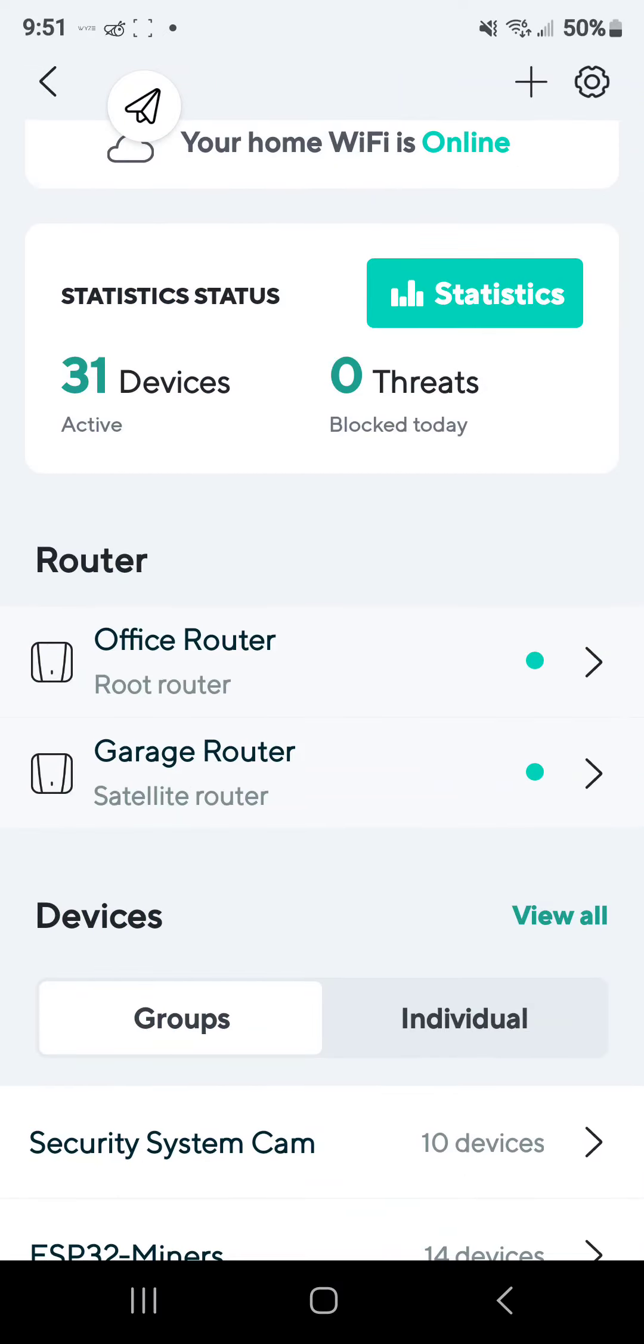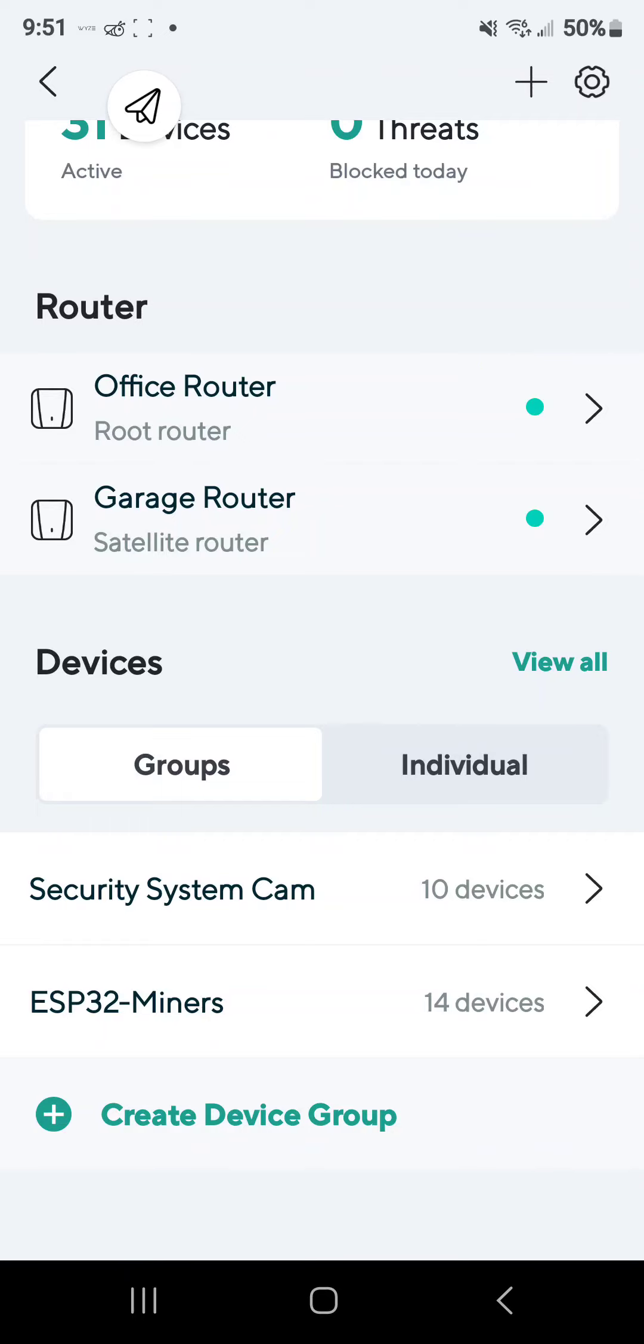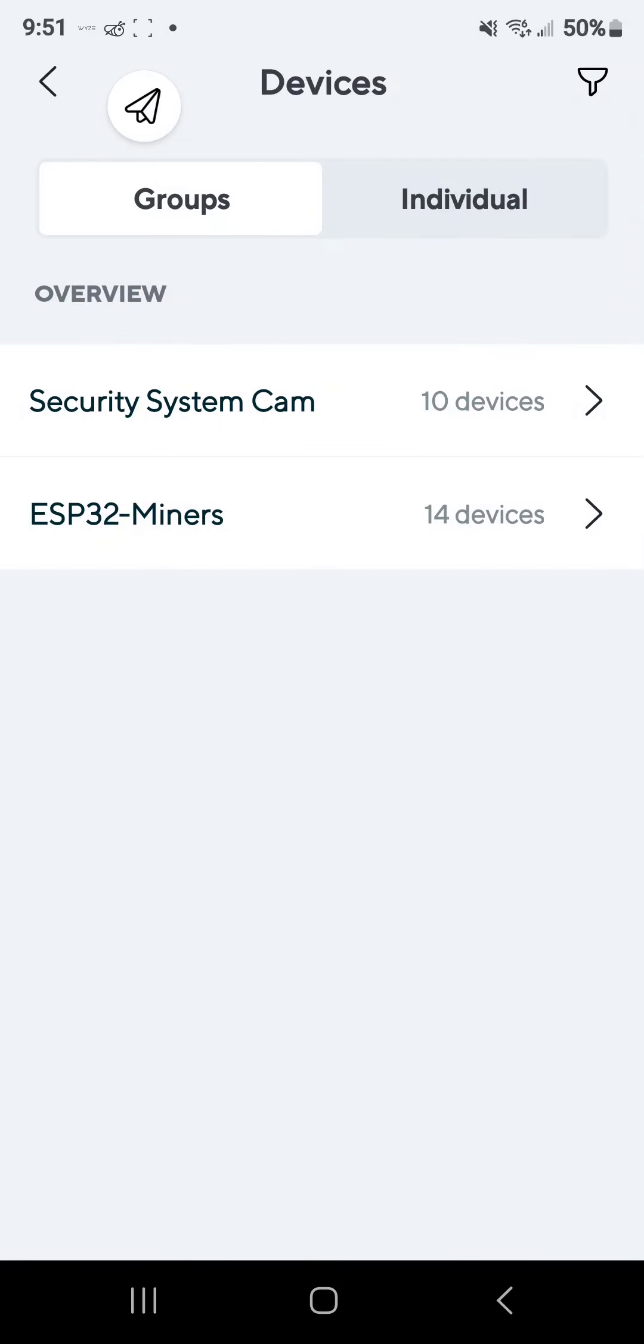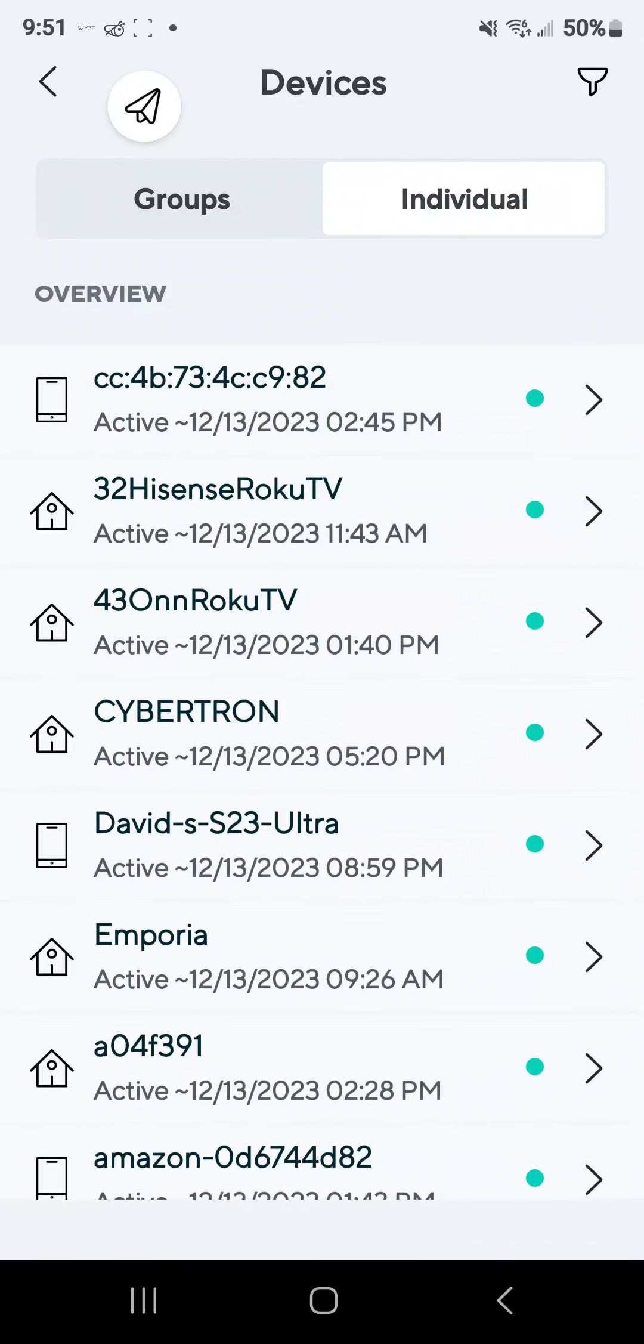So we go back over. Now this is the home screen when you click in the Wyze app for the Wyze mesh router. This is what you're going to be greeted with if you don't create groups. Everything will just be like individual, and you'll see everything in your network.